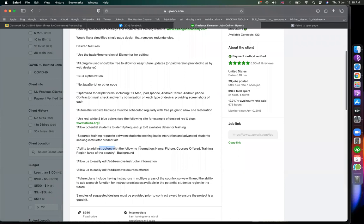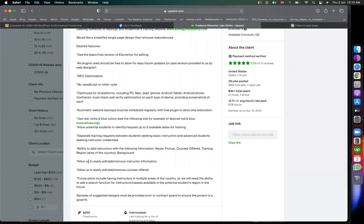I would like to add instructor name and profile picture. I would like to add training courses to the website, with the ability to easily edit instructor information.